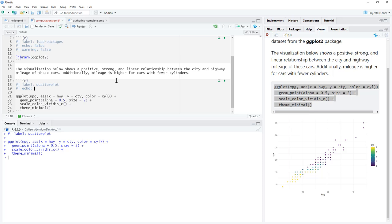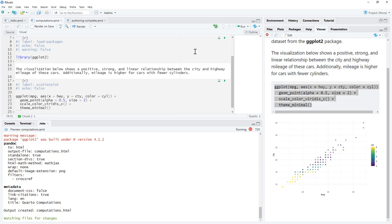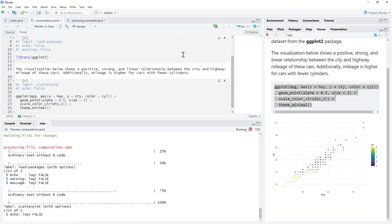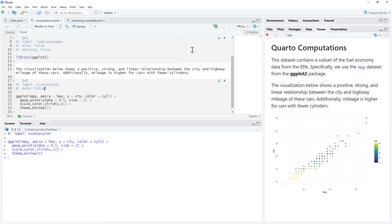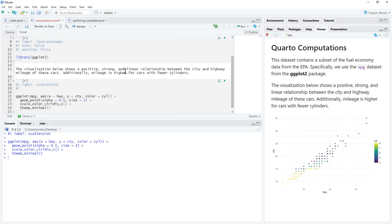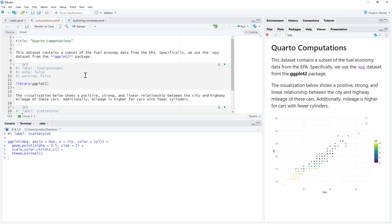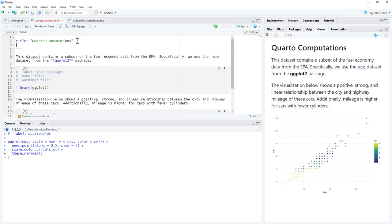So I can have echo equals true or echo equals false. So if I have echo equals false, add that in there, and run, we can see that that no longer shows the code, it only shows output. So echo is the option to show code or not show code. But instead of having just this echo, yes or no, instead, what we can do is we can add the option of code folding.